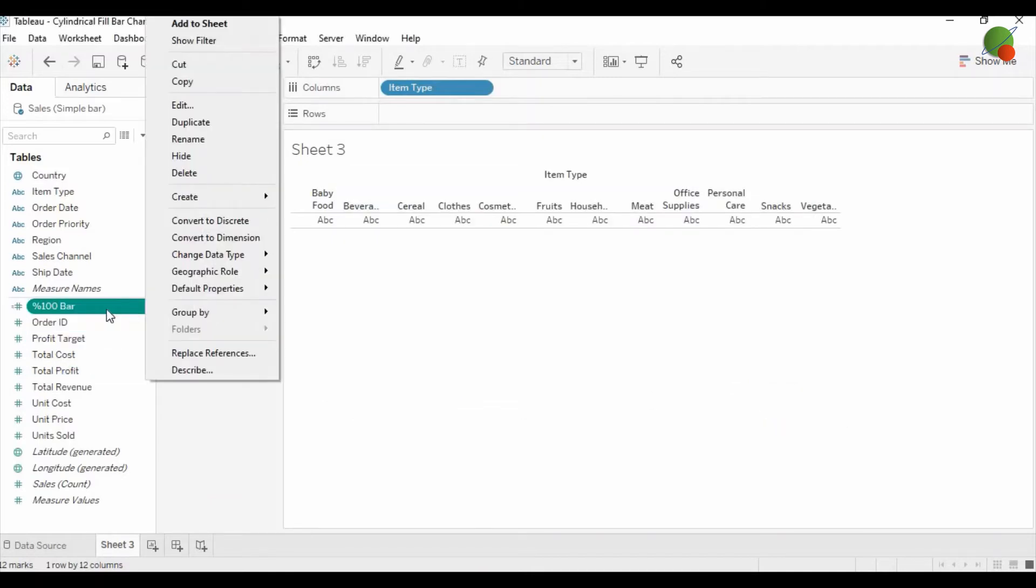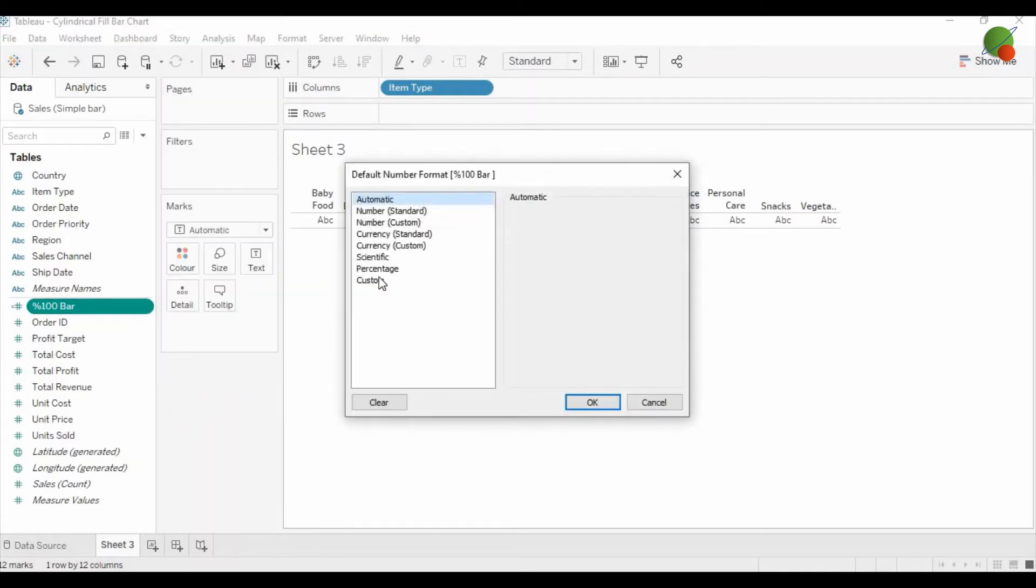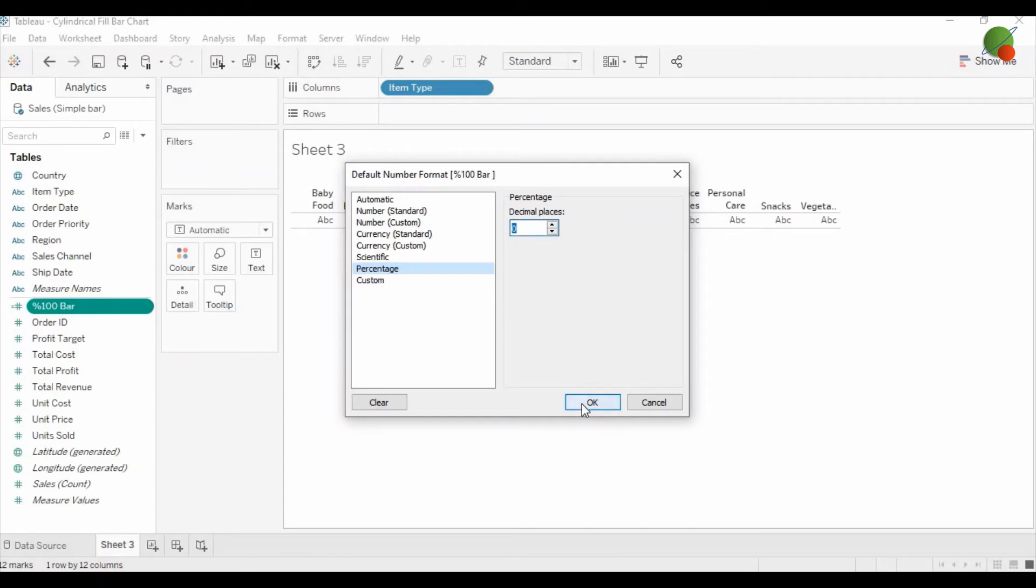After creating the calculated field, you can right-click on that calculated field, go to the default property on the number, and convert it into the percentage number format to zero decimal.